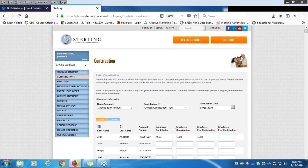We also have a field for Employee Fee Contribution — this is very rarely used, but it applies if you are doing a post-tax payroll deduction specifically to pay for an employee's fees. Up above, you can choose the bank account you'd like to use. The ACH transaction is pulled from your bank account on the same day that we post the funds to your employees' accounts, so there is no delay.